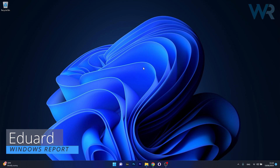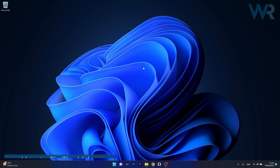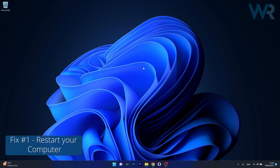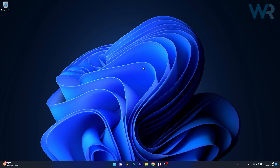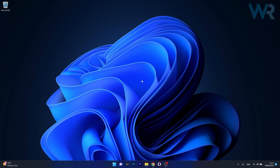Hey everyone, Edward here at Windows Report and in this video I will show you how to fix the video driver issues on your PC on Windows 11 in no time. So the first solution that you should always take in consideration is to simply restart your computer. And as simple as it may sound, this can actually solve a lot of problems. So press the Windows button and head over to the power icon and select the restart option. After restarting your PC, make sure to check if the problem still persists.